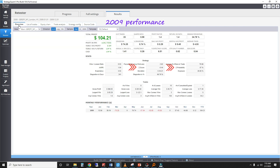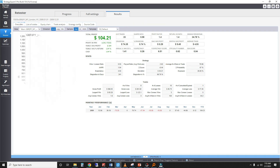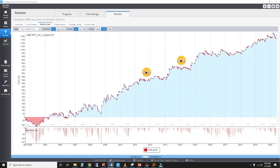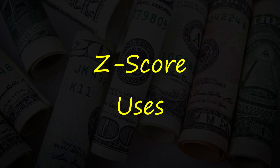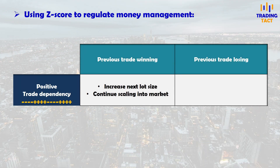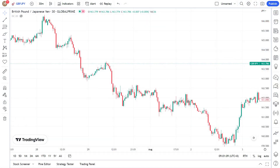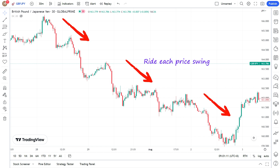If you're a trend follower, a negative Z-score should be unsurprising. Most of the time when the market is sideways, you will have a series of small losses, but when it finally starts to trend, your profits will start rolling in. With knowledge of your Z-score, you may wish to regulate your money management strategy. If you have a positive trade dependency and just had a winning trade, it's plausible to increase your lot size or continue scaling into your position. This is particularly applicable to shorter-term trend following strategies where you can get a good winning streak if the market trends for a few days.